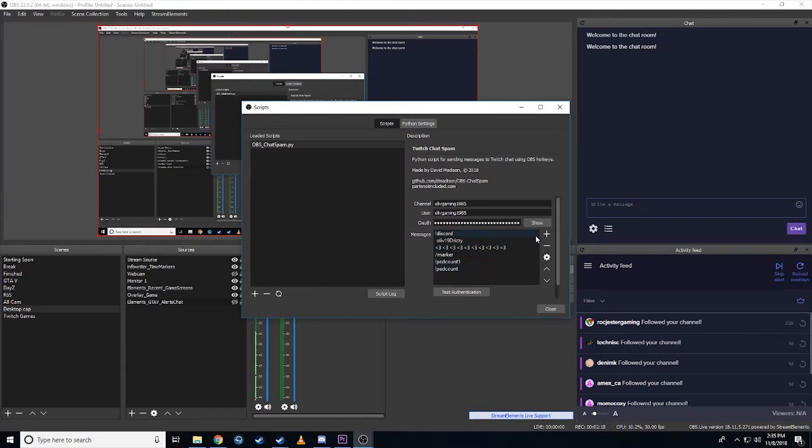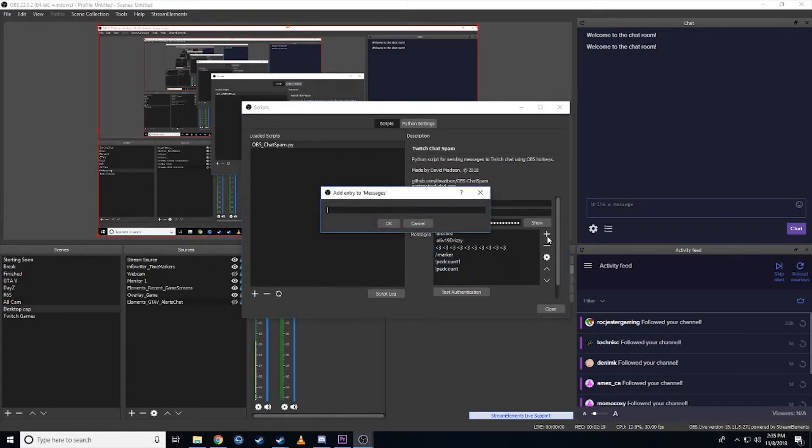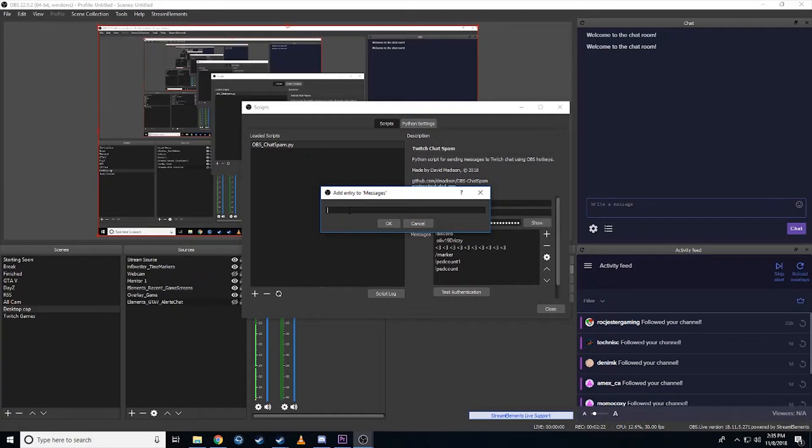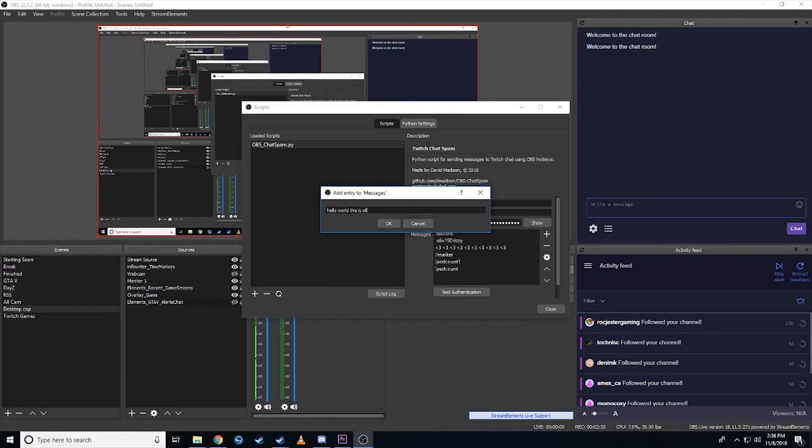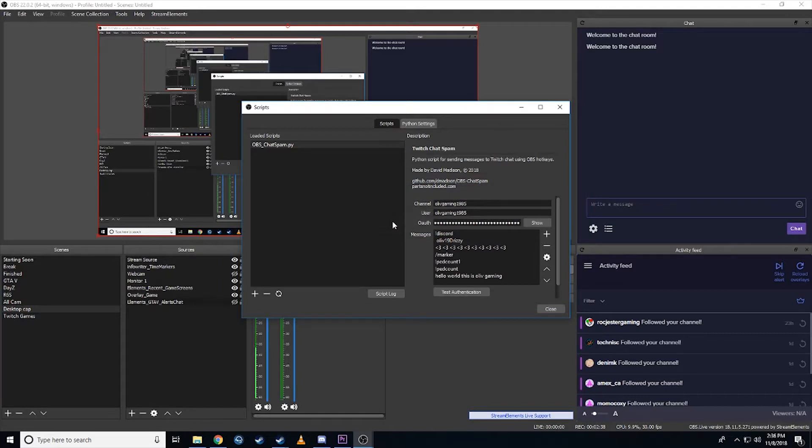We're going to recreate that test one. So if we go in here, this is the message code that's going to get typed when you create the hotkey. So we're going to make one here that's going to say, hello world. This is Olive. Can't type. Gaming. Right. There we go. We're going to hit okay.